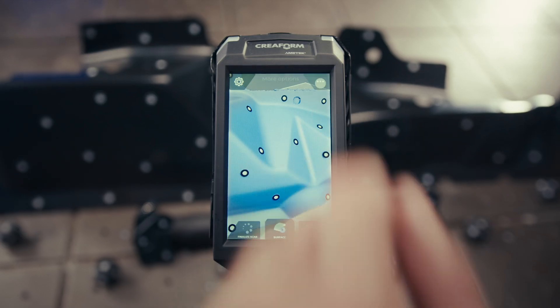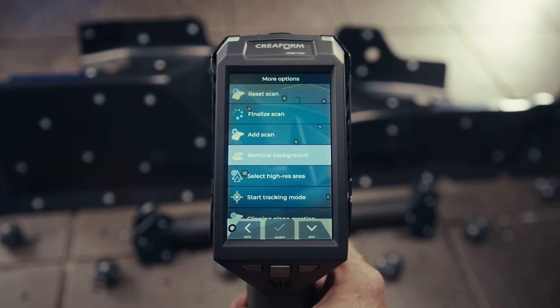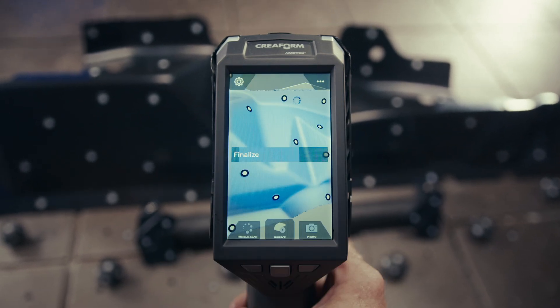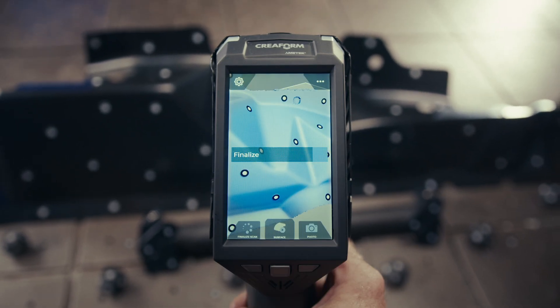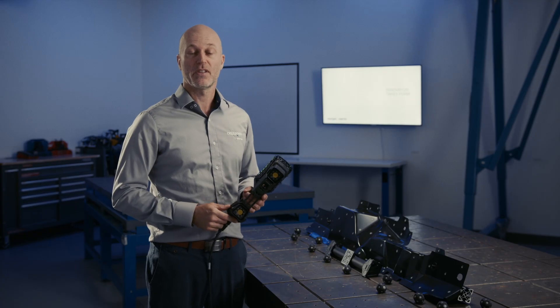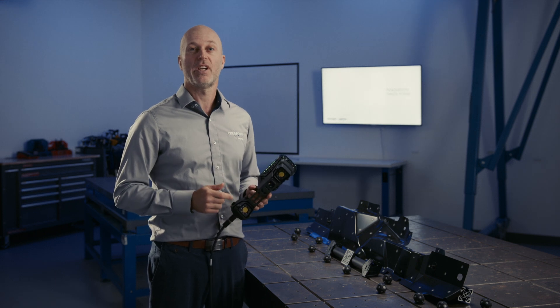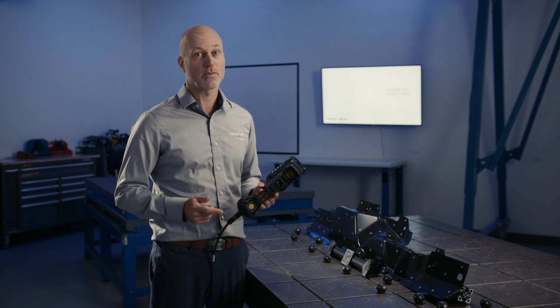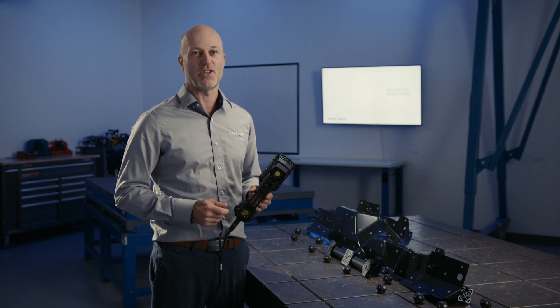Streamlining your workflow and saving valuable time. With its graphical user interface, the EVO series is truly optimized for user experience and efficiency.